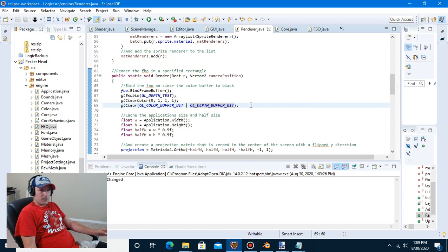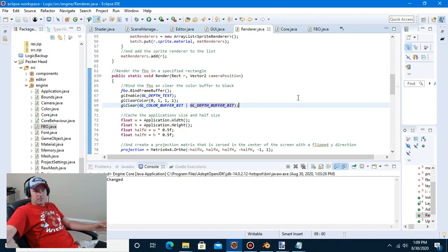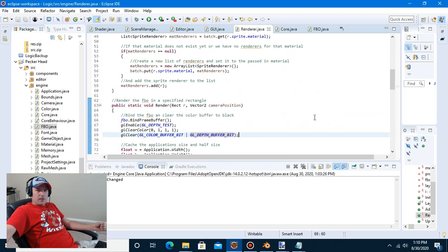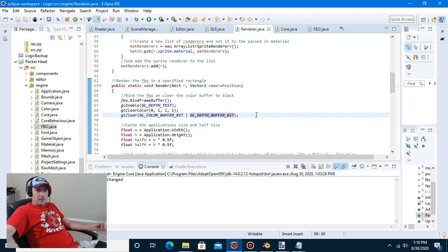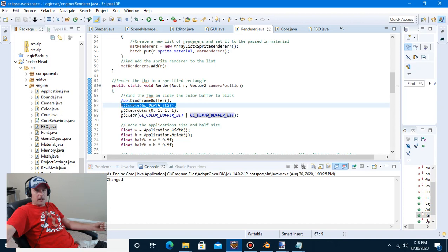I noticed we didn't have depth testing going, and I completely wasn't thinking when we wrote the FBO class — we haven't had overlapping sprites until now, so I had to add that in. Inside the renderer, down in the render method, I had to add GL_DEPTH_BUFFER_BIT to the GL clear, and I also added GL_ENABLE with GL_DEPTH_TEST above the clear color.